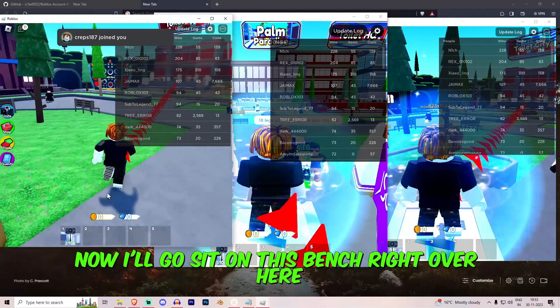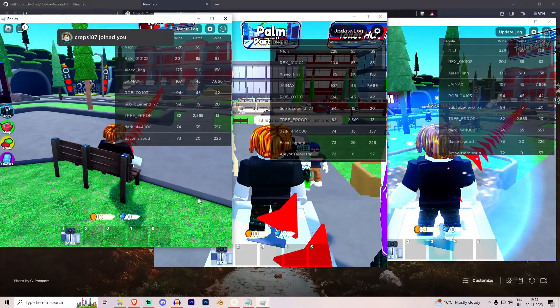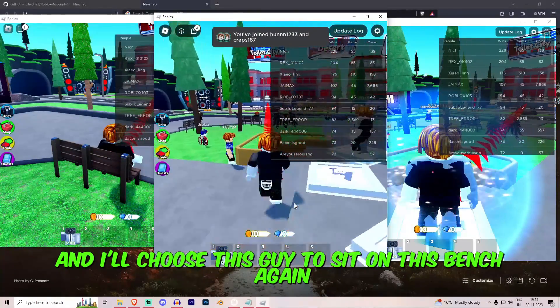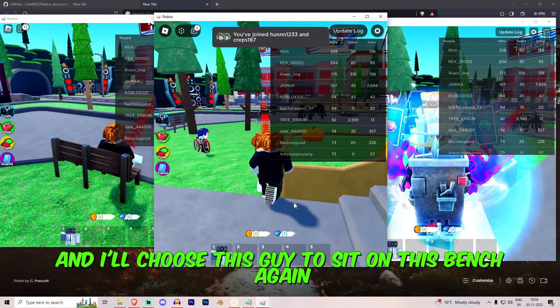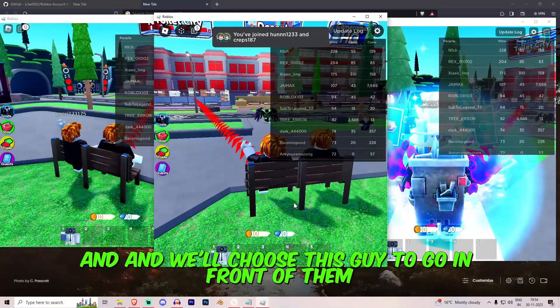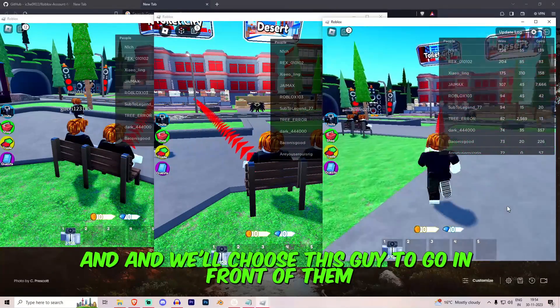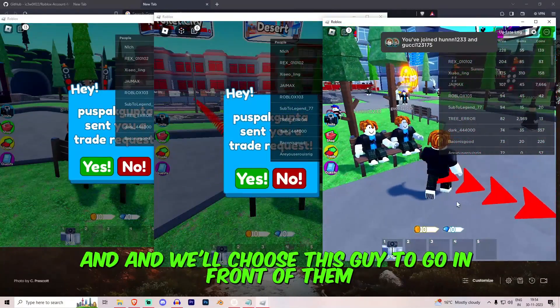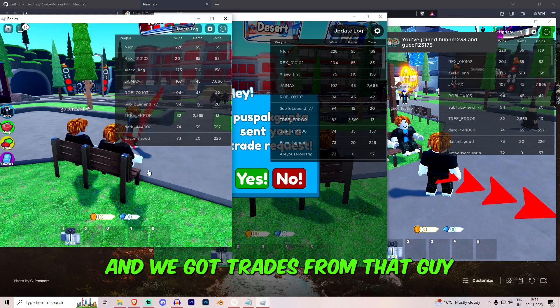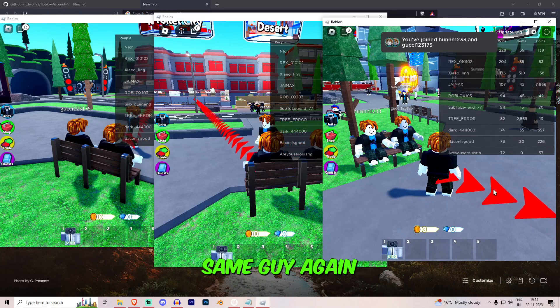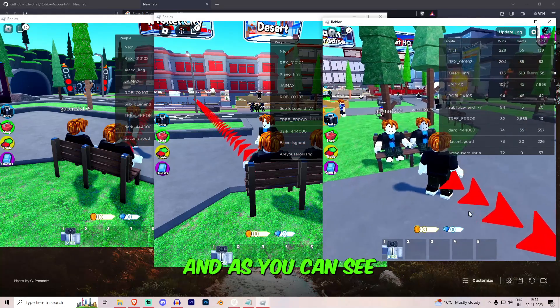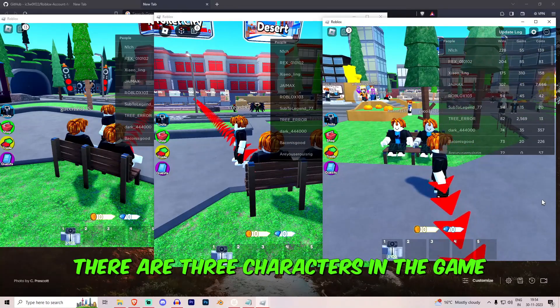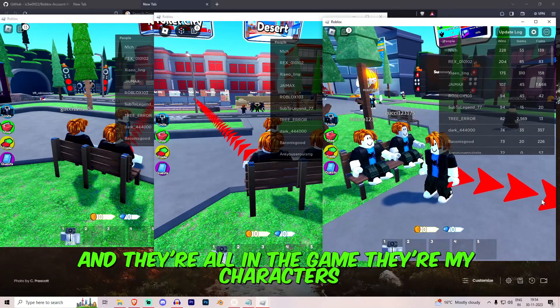Now let me show you that I am inside the game. Now I'll go sit on this bench right over here and I'll choose this guy to sit on this bench again. And we'll choose this guy to go in front of them and we got trades from that guy, same guy again. And as you can see there are 3 characters in the game.